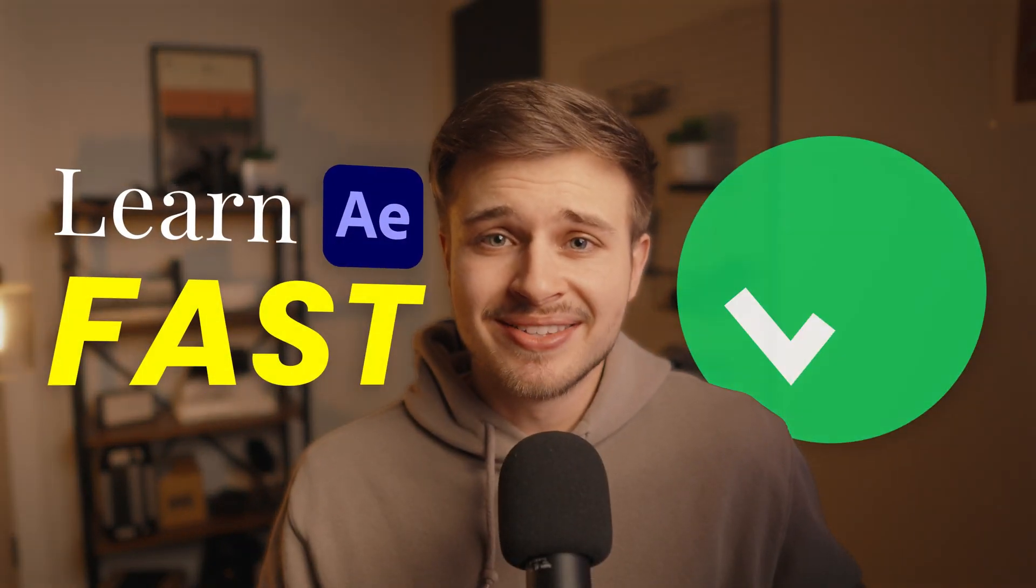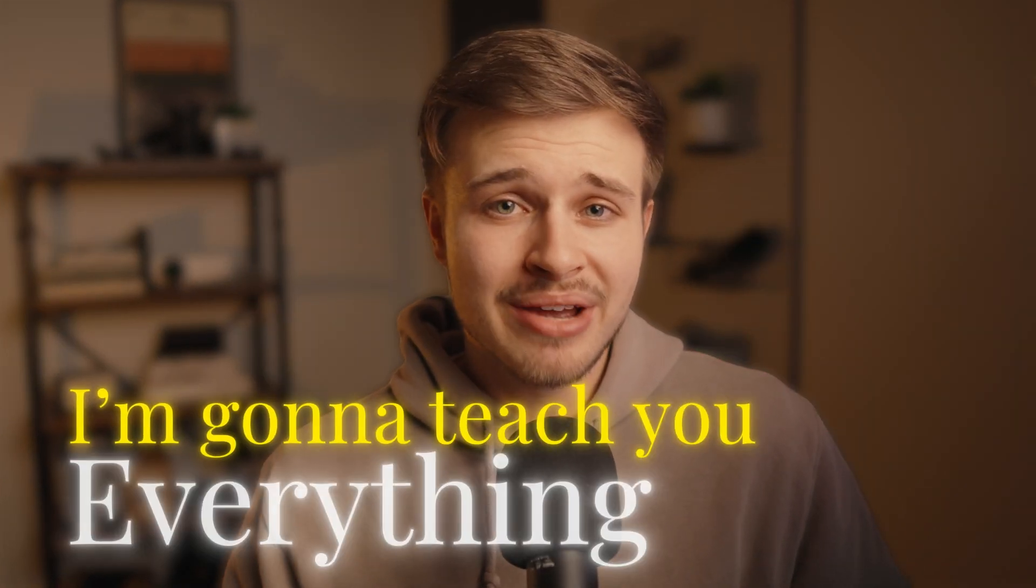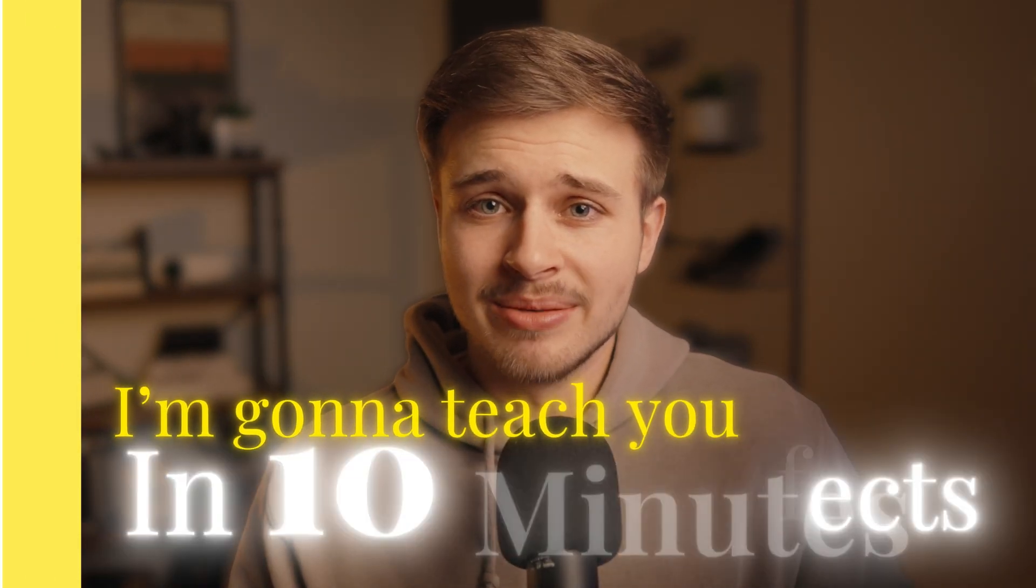If you want to learn After Effects fast, then you're in the right place, because I'm going to teach you everything I can about After Effects in 10 minutes.